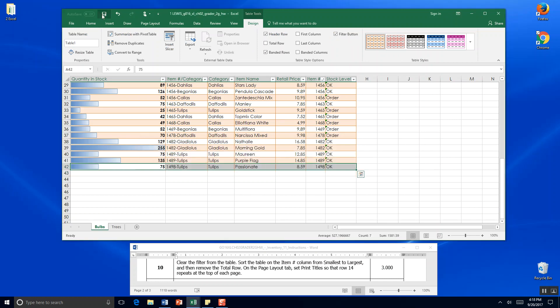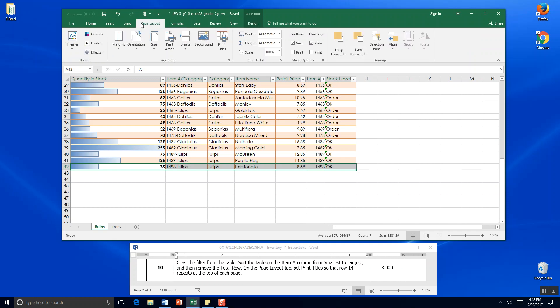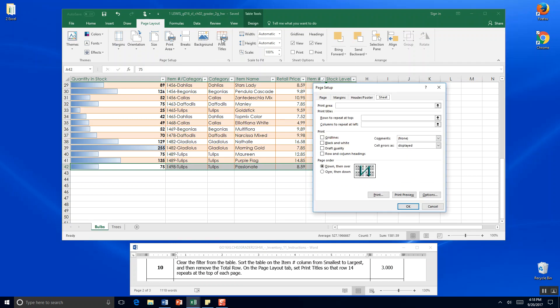And I'm going to save again. And on the page layout tab. So we're going to come up here to page layout. Set print titles. So that row 14 repeats at the top of each page. So we want to come up here to the page layout. To page setup. And go print titles.